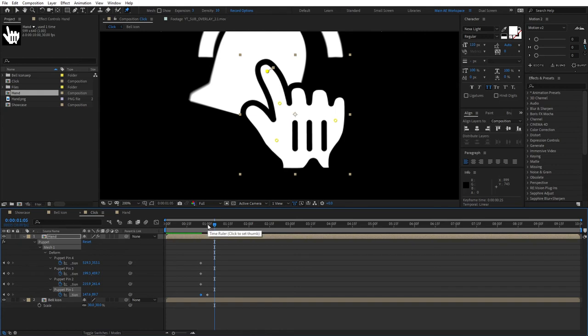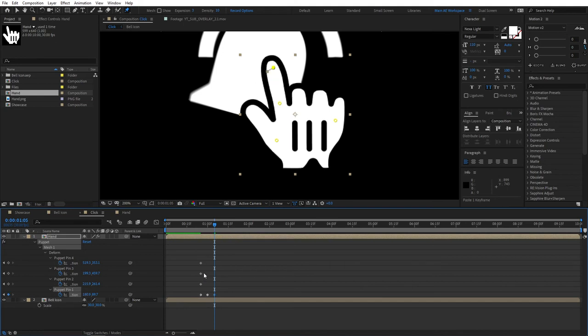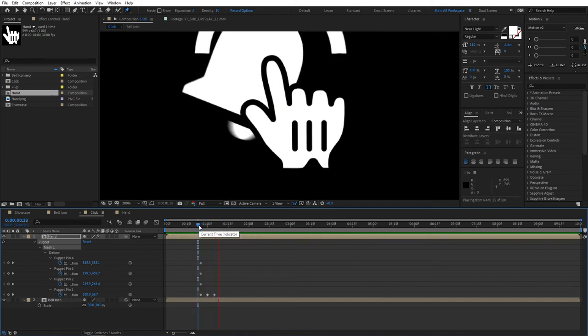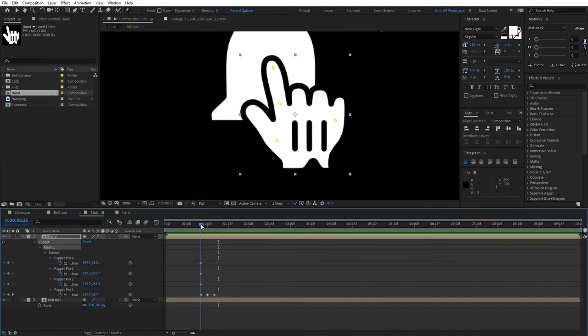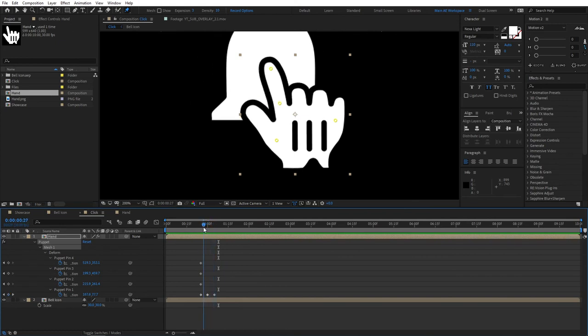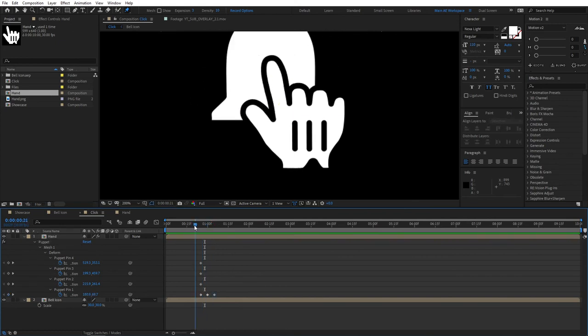Select it, click Ctrl+C, Ctrl+V to paste it. If we preview this right now, you'll see that we've already created a click animation.